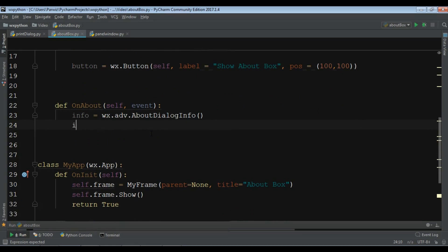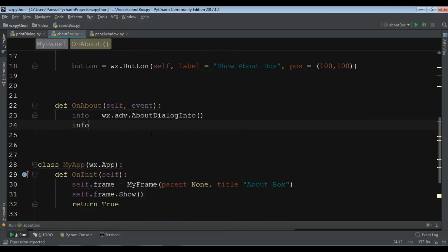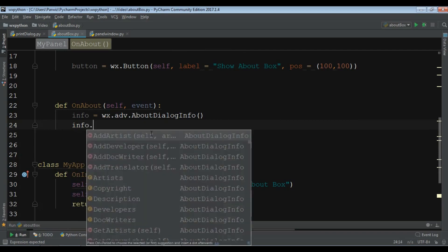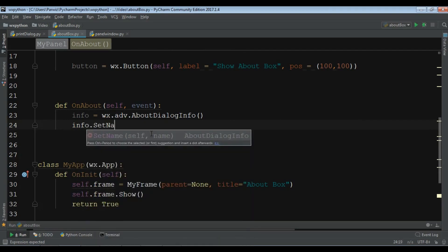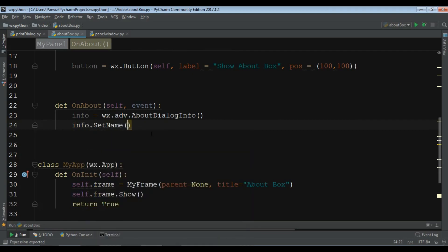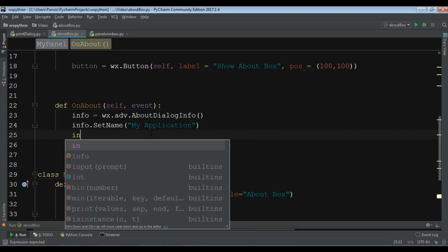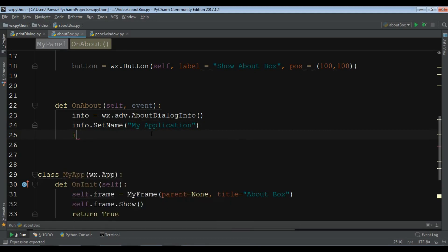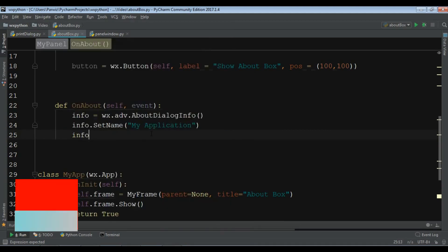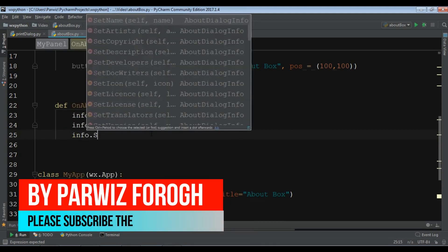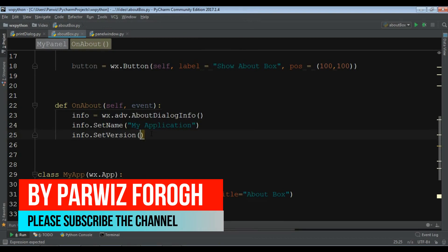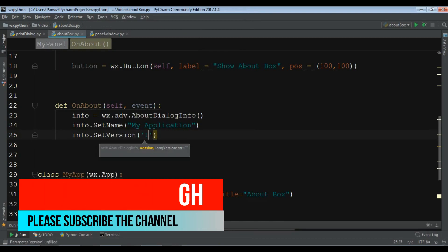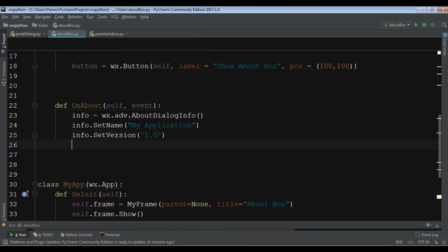For example, I want to give info.SetName. I want to set the name of application. I want to call it My Application. Also you can set the version, info.SetVersion. For example, I want to give it version 1.0.